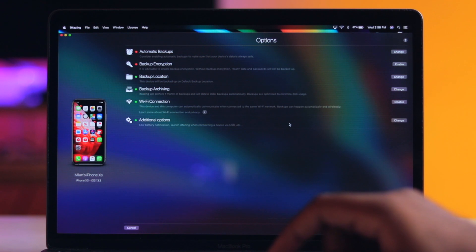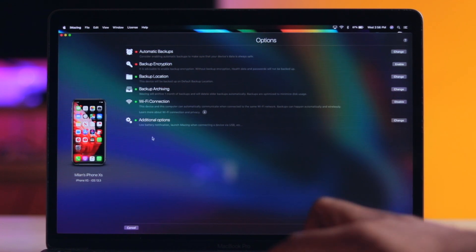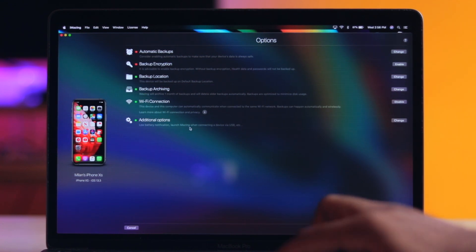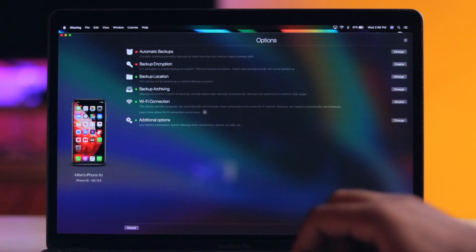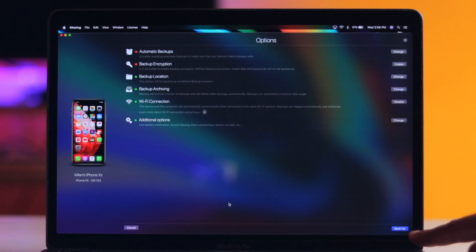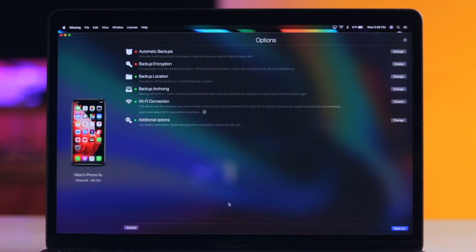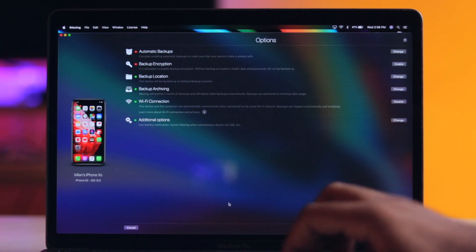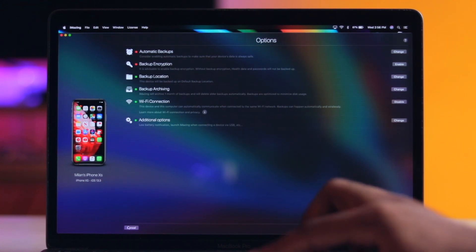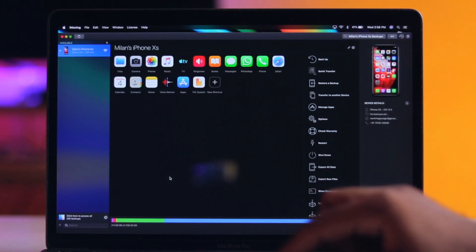Now we have a pop-up with additional options. There is a backup option here — if we click on this option, we will be able to perform a backup. However, I can't do it right now because of Mac and network storage limitations.